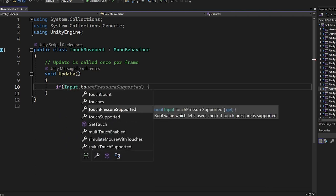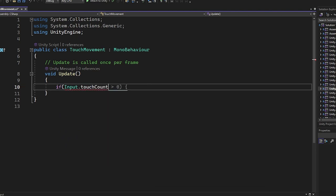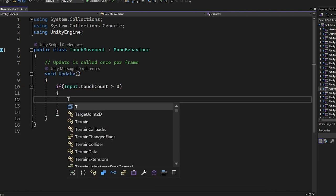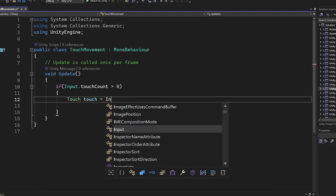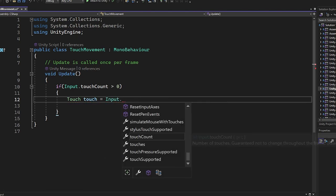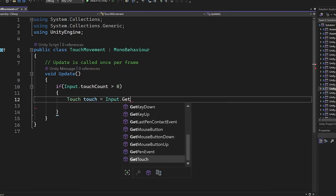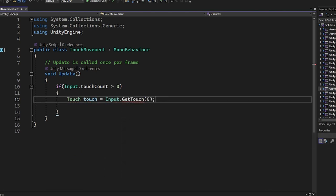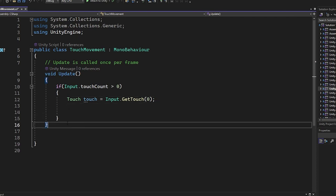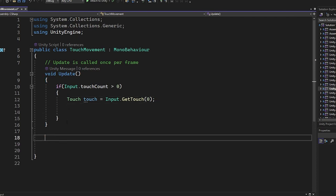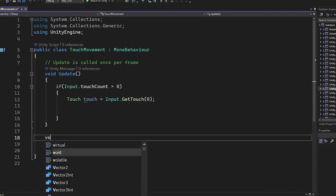In the update we're going to check if there's any input touch that is detected by the device screen. Then we create a variable named touch of type Touch and we assign the information about the first touch detected on the screen to the variable.